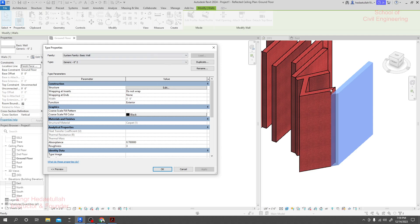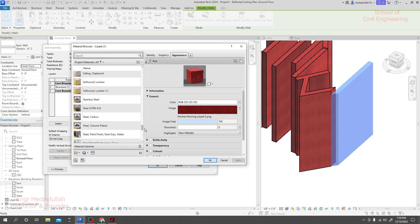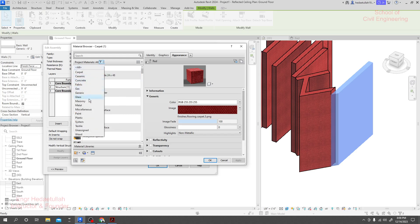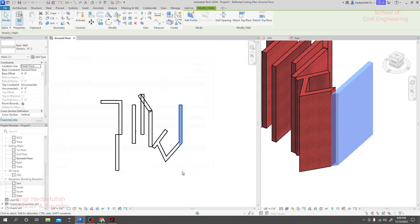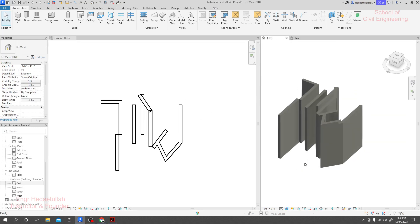We'll learn about color changes more on our own later. I'll press Ctrl+Z to undo. This is the way to use our Wall option perfectly. When we go for creating walls or creating our full model, we'll learn about all of that in more detail. Thank you very much.